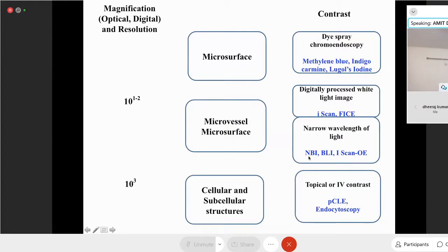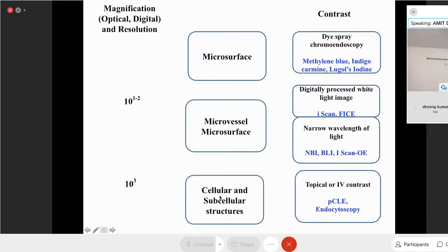Because of these advantages — no dye spraying, magnified image, and vascular pattern assessment — digital chromoendoscopy is now one of the most common methods of image enhancement in clinical practice. Among them, most work has been done in narrowband imaging, which my topic will focus on. Then we have modalities with 10³ magnification where you can actually look at individual cells and even subcellular structures like the nucleus. Examples include confocal laser endomicroscopy and endocytoscopy.